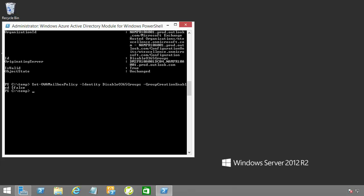Once that's completed, we'll then need to associate this new OWA mailbox policy with our user, Eric Wells. We'll do a Set-CASMailbox. We'll specify Eric Wells. We'll specify the OWA mailbox policy and associate Eric Wells with that new OWA mailbox policy that we just created, the Disable Office 365 Groups. Once that's completed, be prepared to wait 5 or 10 minutes or so, and then the new OWA mailbox policy will propagate and take effect.